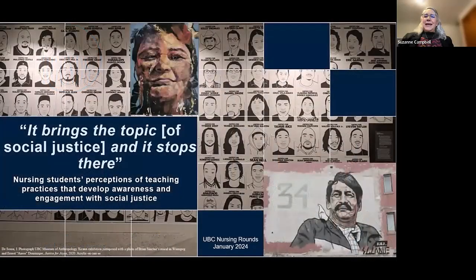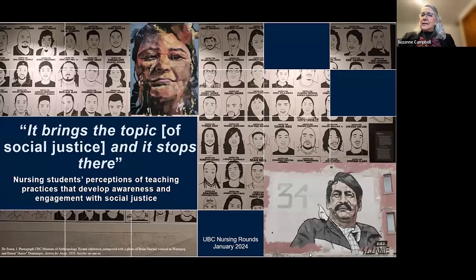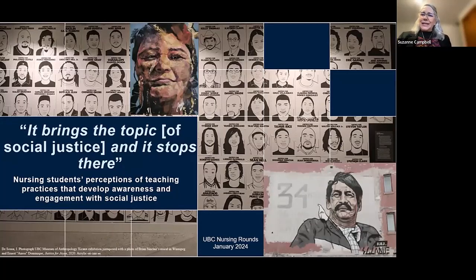It looks like we have as many as have arrived so far — we are expecting a few more. I would like to welcome you to our nursing grand rounds. Each of the team will be introducing themselves. Today we will be looking at nursing students' perceptions of teaching practices that develop awareness and engagement with social justice.